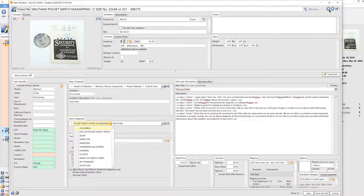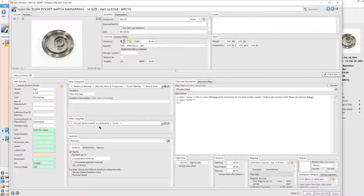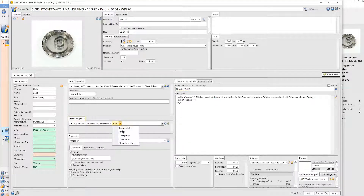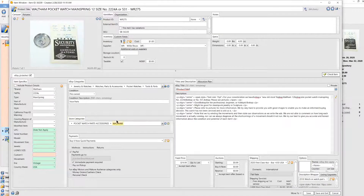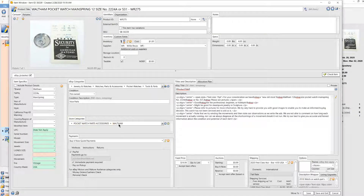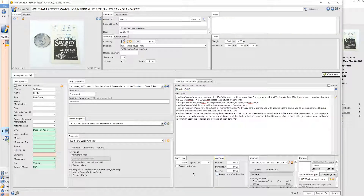Let me see something else too because this is kind of accessories. I don't have a setup for Waltham yet — it's always a project getting all these little categories set up.